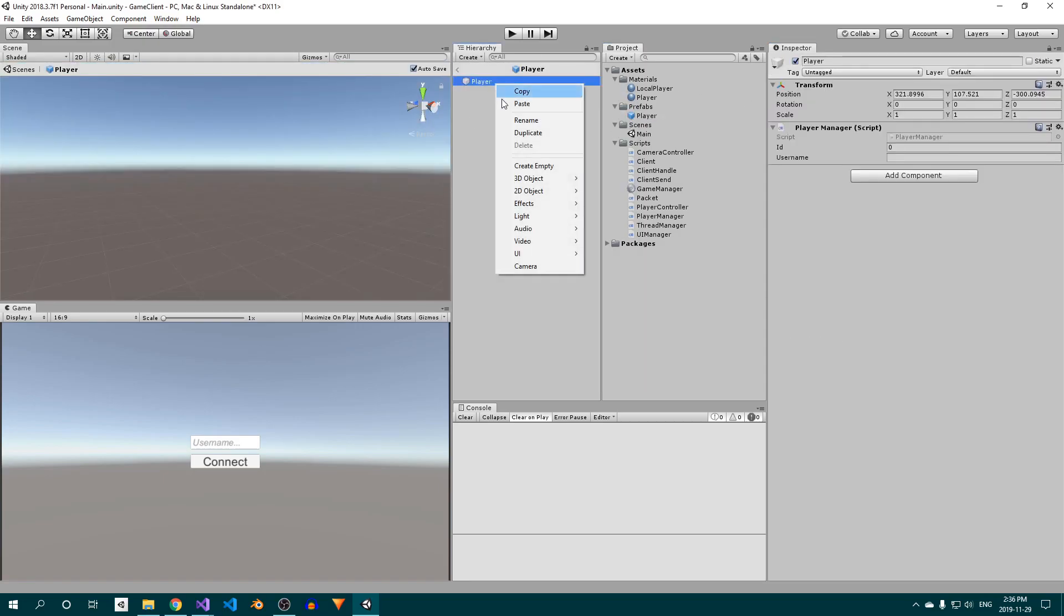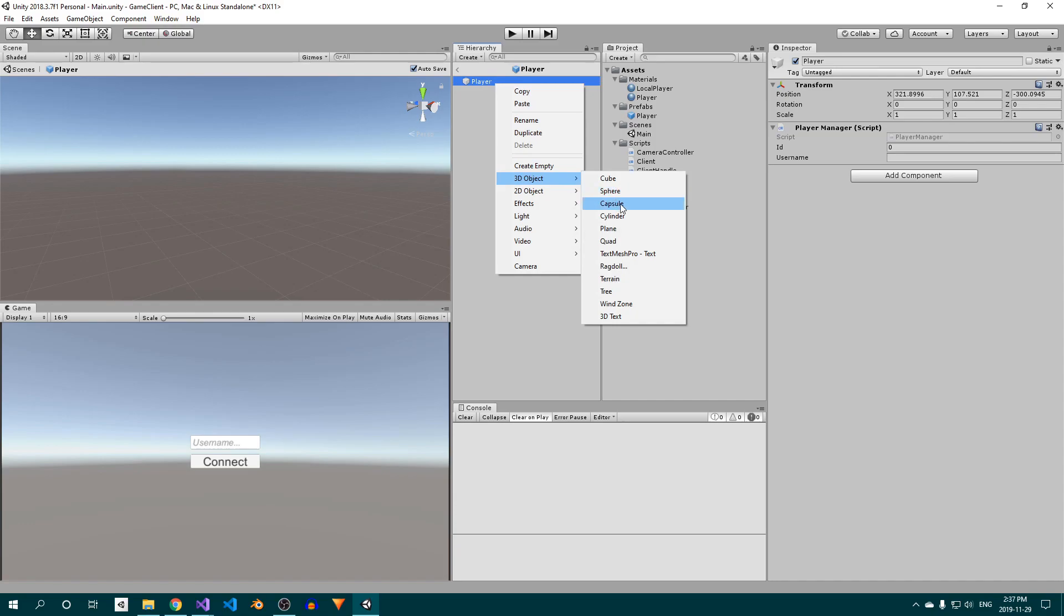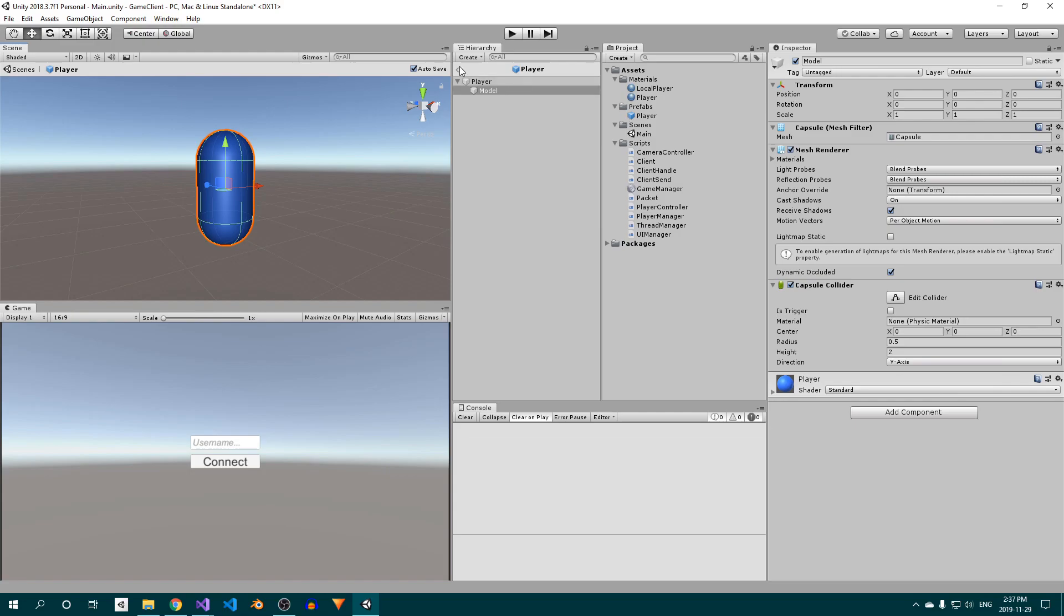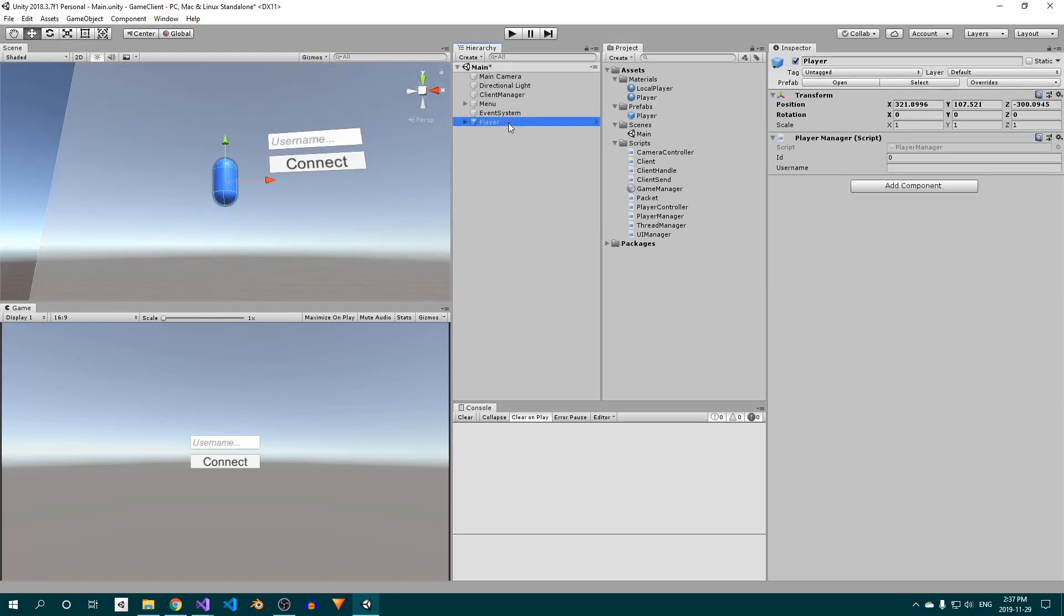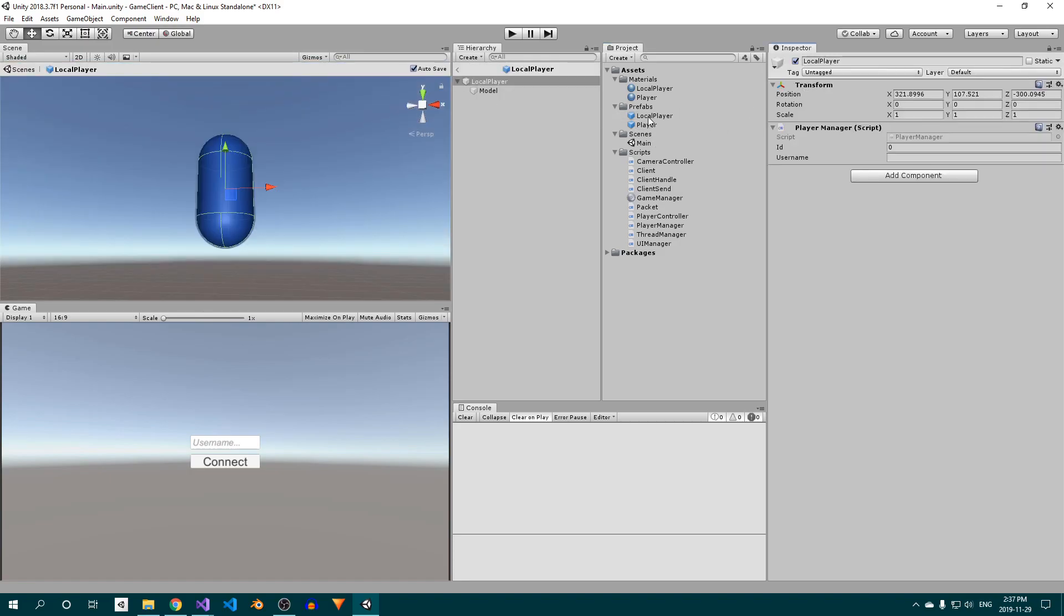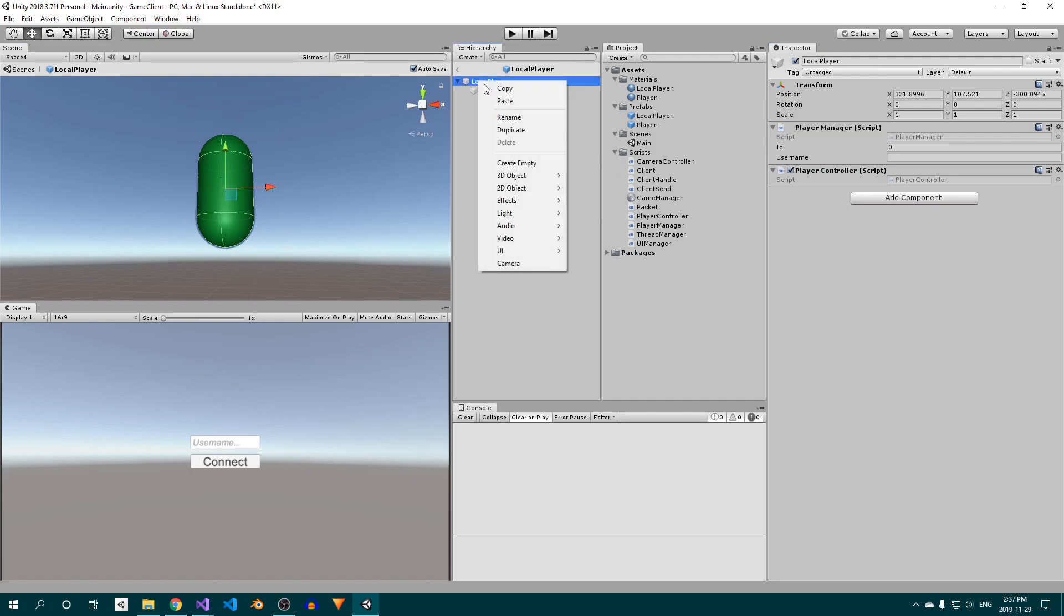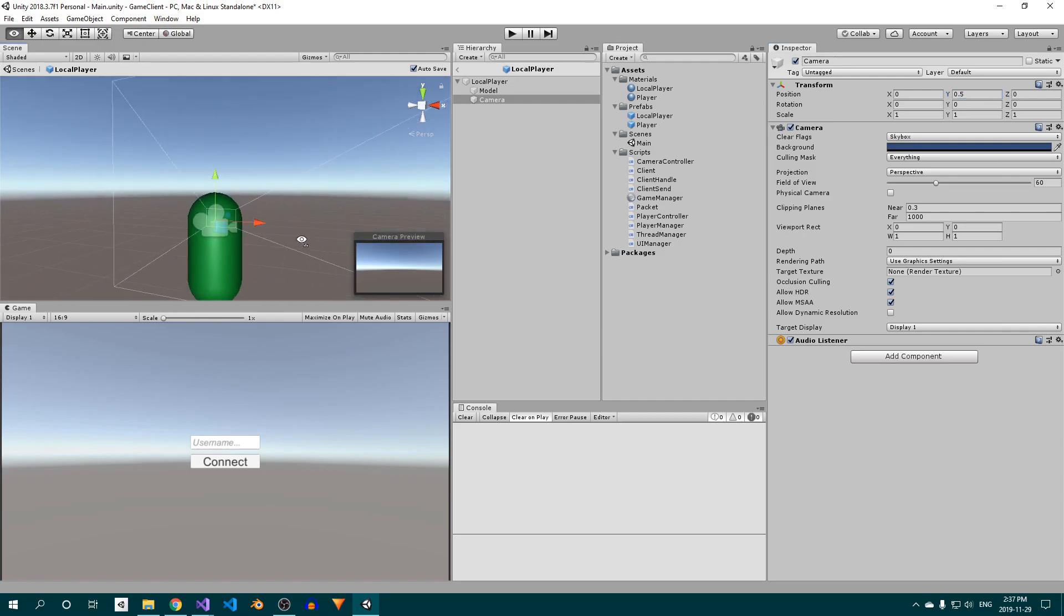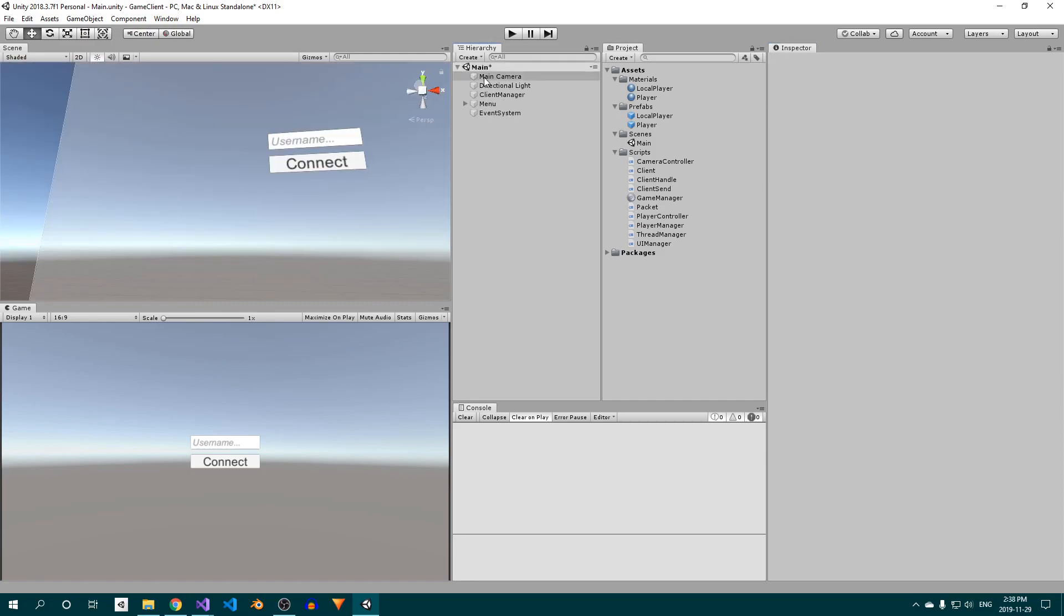Now open up the Player Prefab, add a capsule, and apply the Player Material. This will be our player model. Exit the Prefab Editor, delete the player object from the scene, duplicate the Player Prefab, and rename it to LocalPlayer. Open the LocalPlayer Prefab and apply the LocalPlayer material to the capsule. Then attach the PlayerController script to the root object and create a camera. I set its Y coordinate to 0.5, which positions it roughly where the player's head would be. Lastly, attach the CameraController script to the camera and close the Prefab Editor.